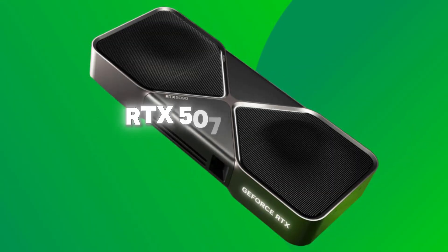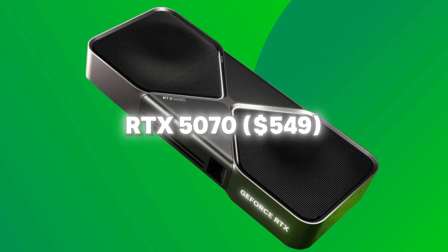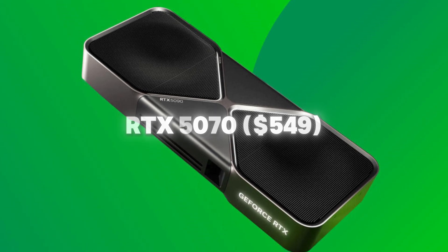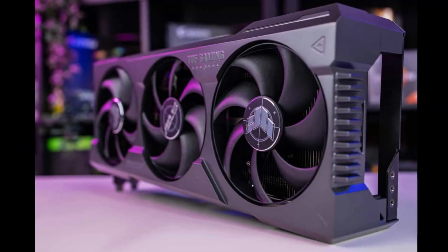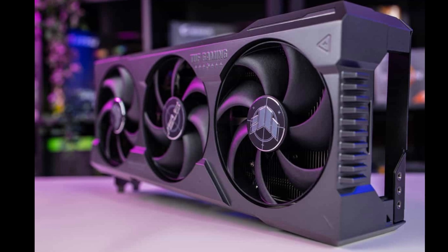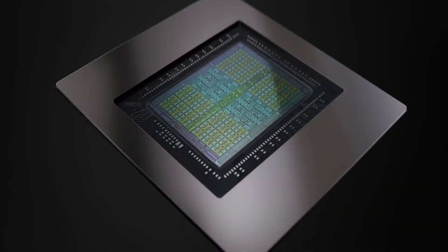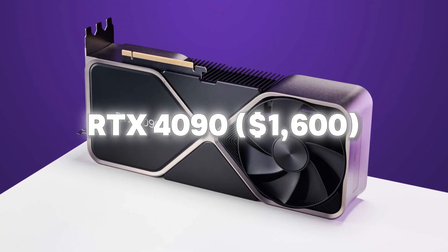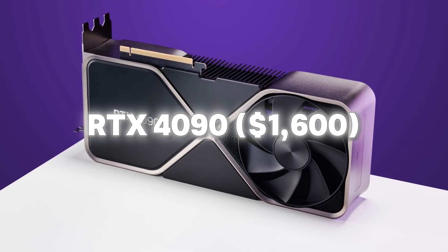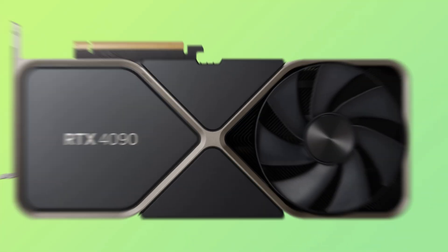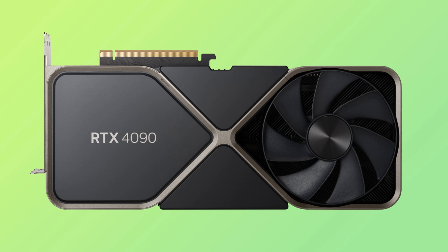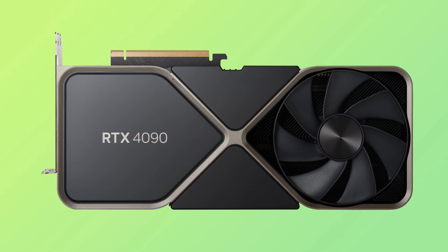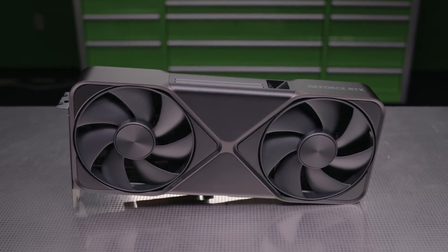The lineup includes the RTX 5070, 5070 Ti, 5080, and 5090, with the RTX 5070 performing nearly as well as the flagship RTX 4090. With AI-driven frame rendering enhancing realism and smoothness, NVIDIA's 50 series combines top-tier performance and affordability, making cutting-edge technology accessible to more users.